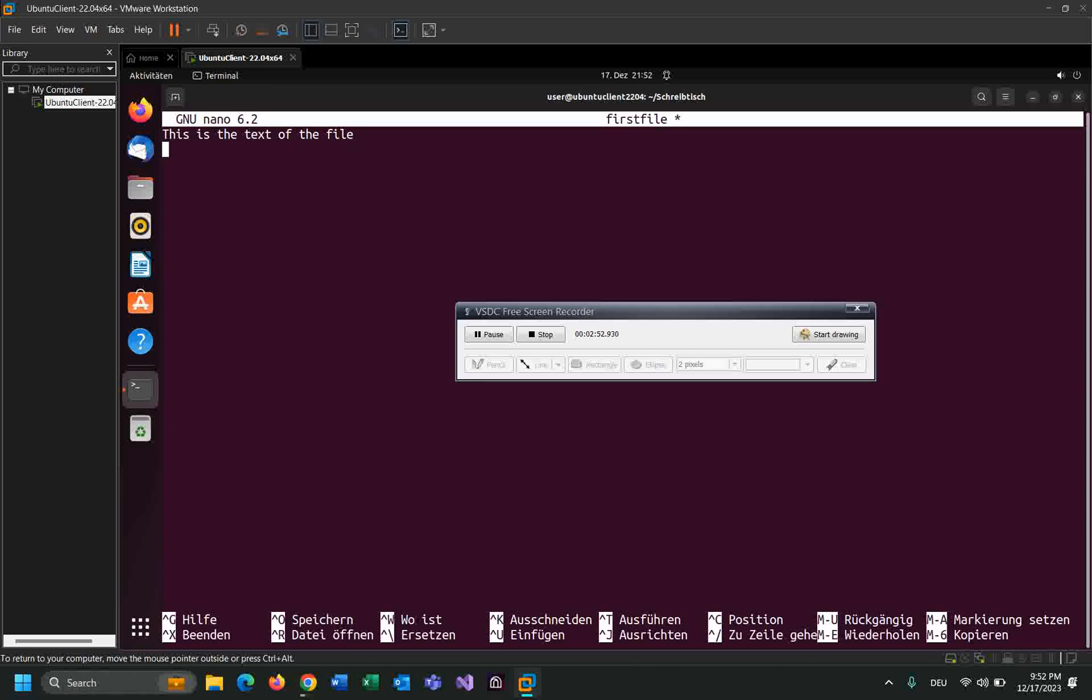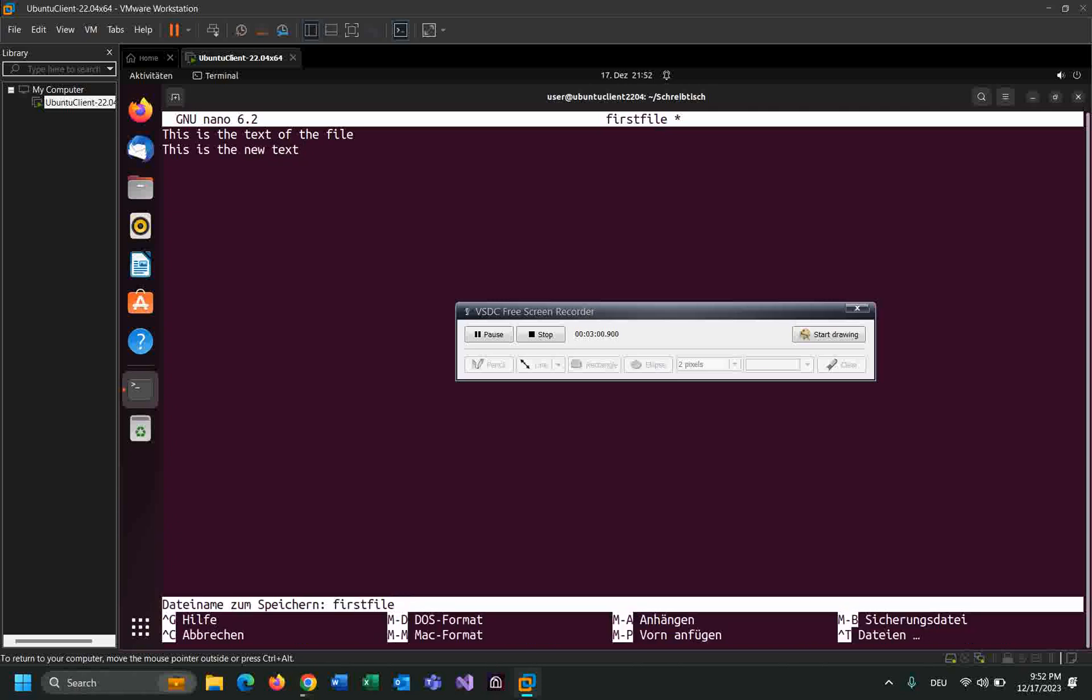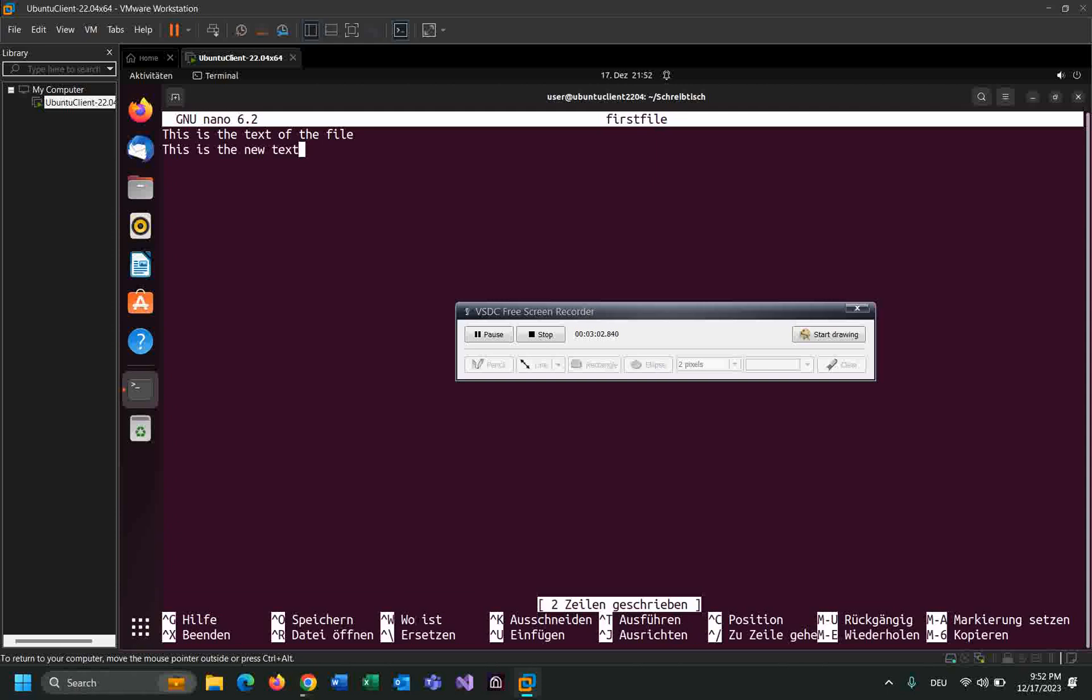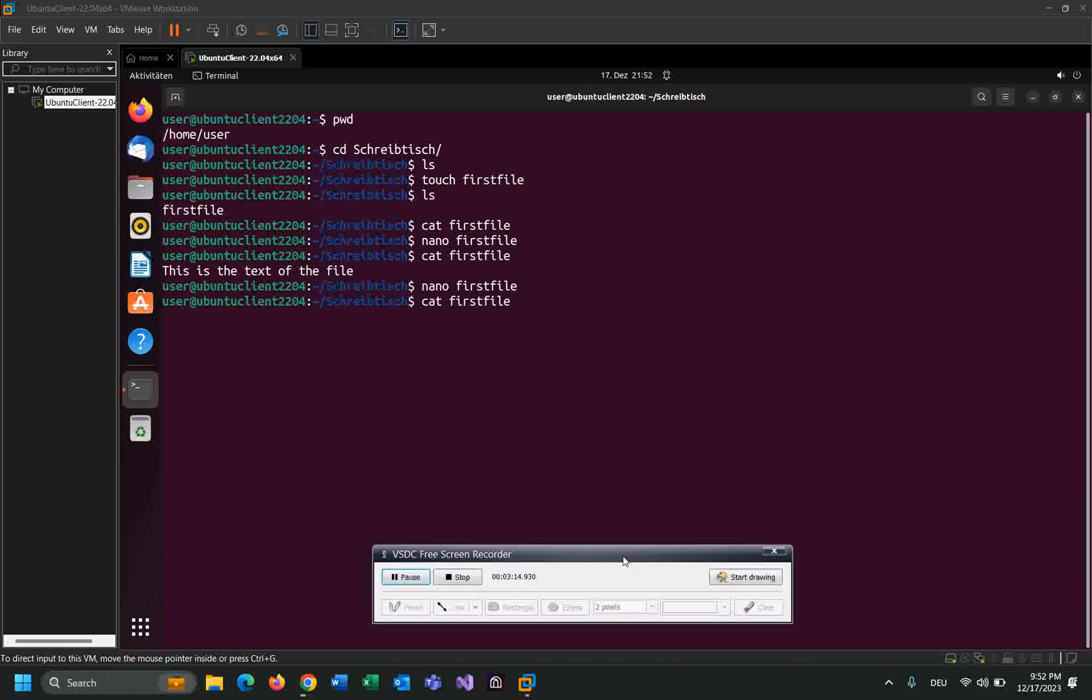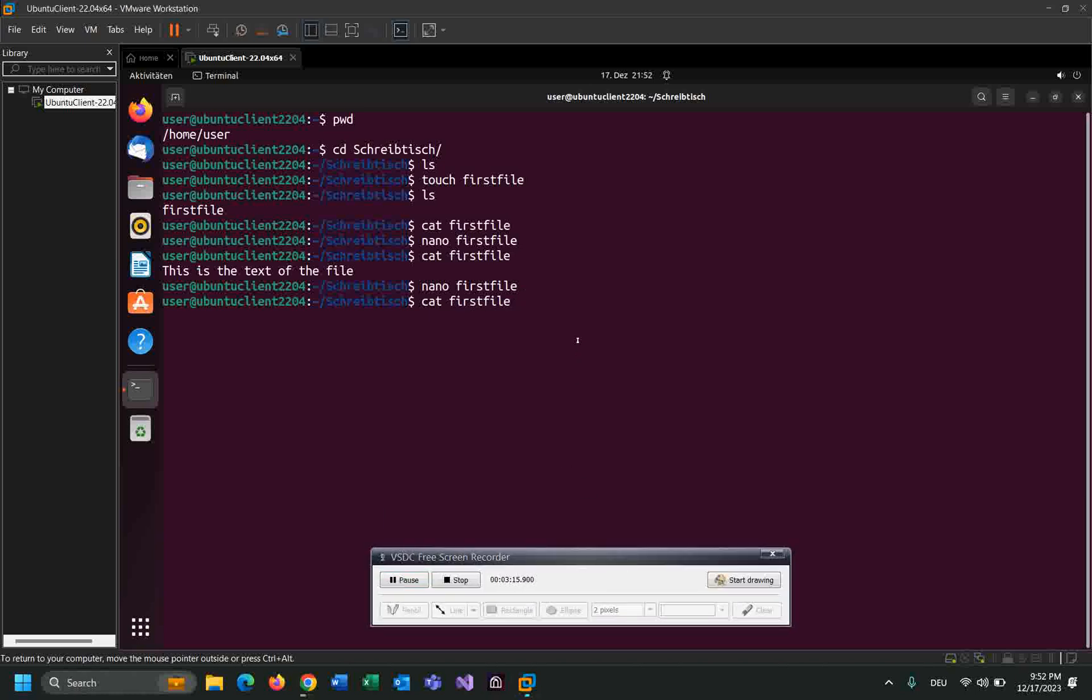Add this is the new text. Ctrl O, do you want to save? Press Enter. Ctrl X. Read the content of the file by using cat first file. Okay, very easy and very simple. Enter. I added this second line of the text.